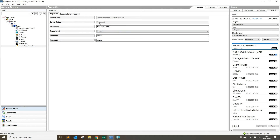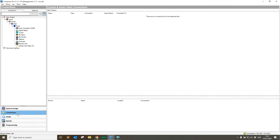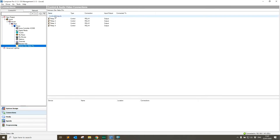Once we wait to see if the licensing has been set — the licensing has come through correctly. We can now go to the connections tab. We'll see here that the Netio device has four relay connections. These will work like any other relay in the C4 system and can be used to turn off and on the IEC outputs on the back of the Netio device.